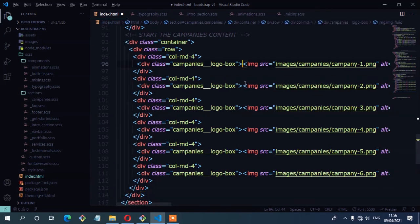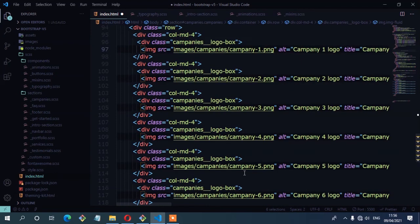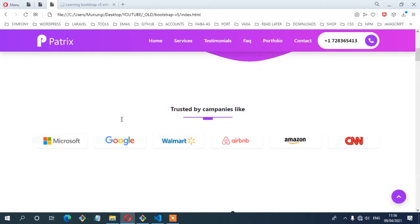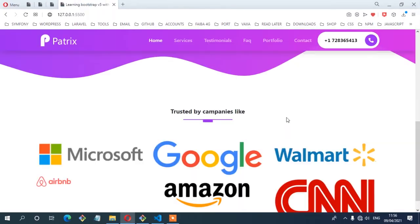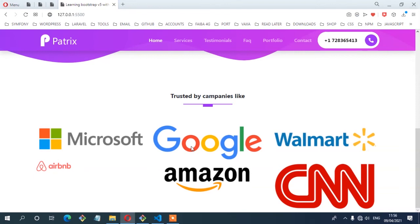Let me arrange them properly and save. Let's see from the browser — now we have our logos. The next step is to style them.